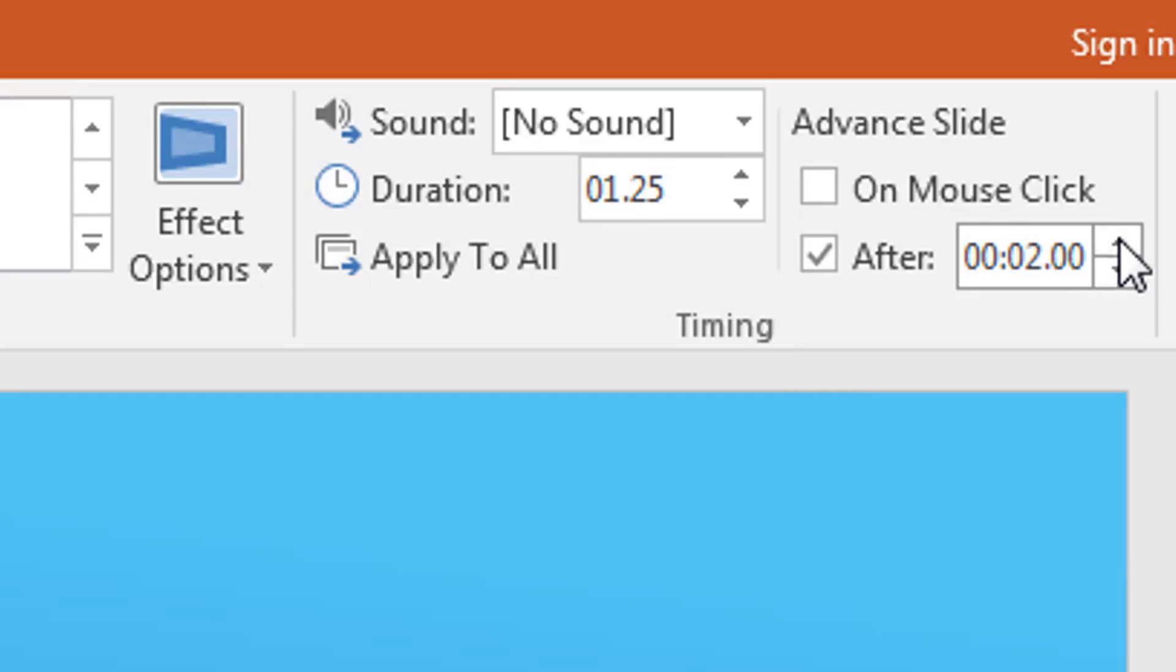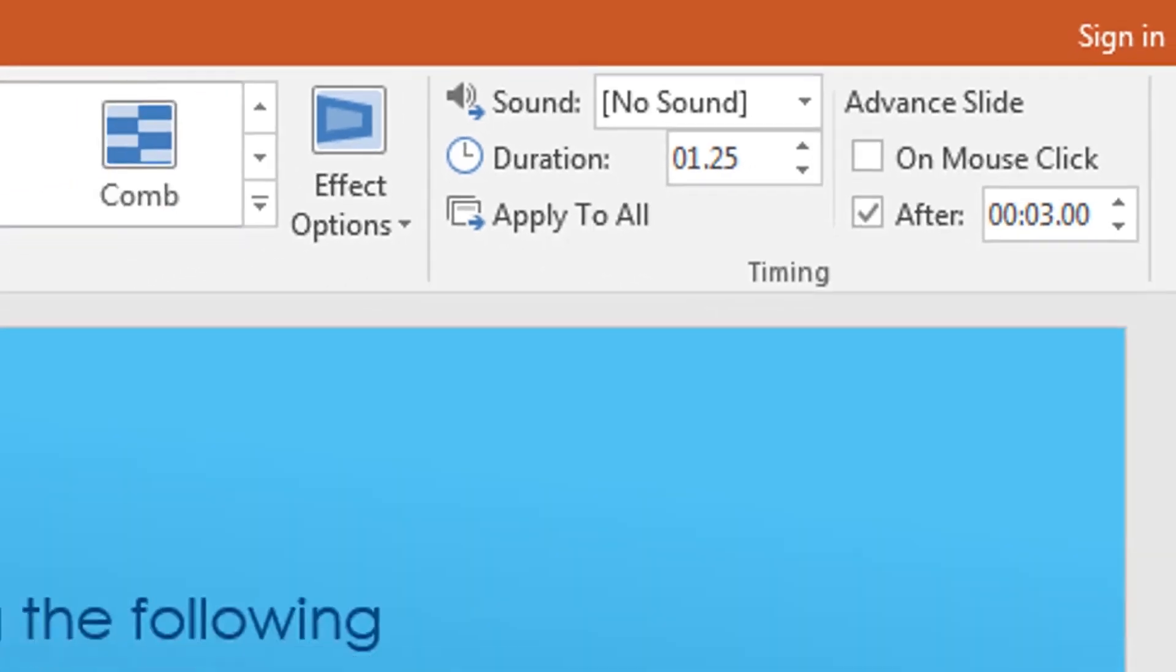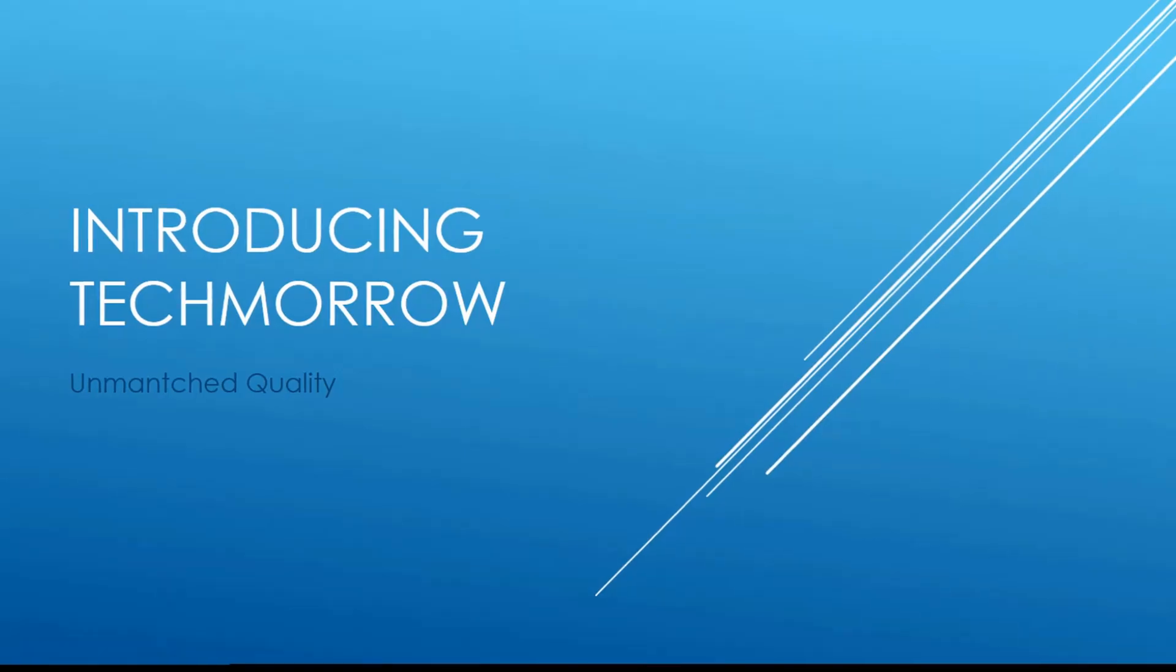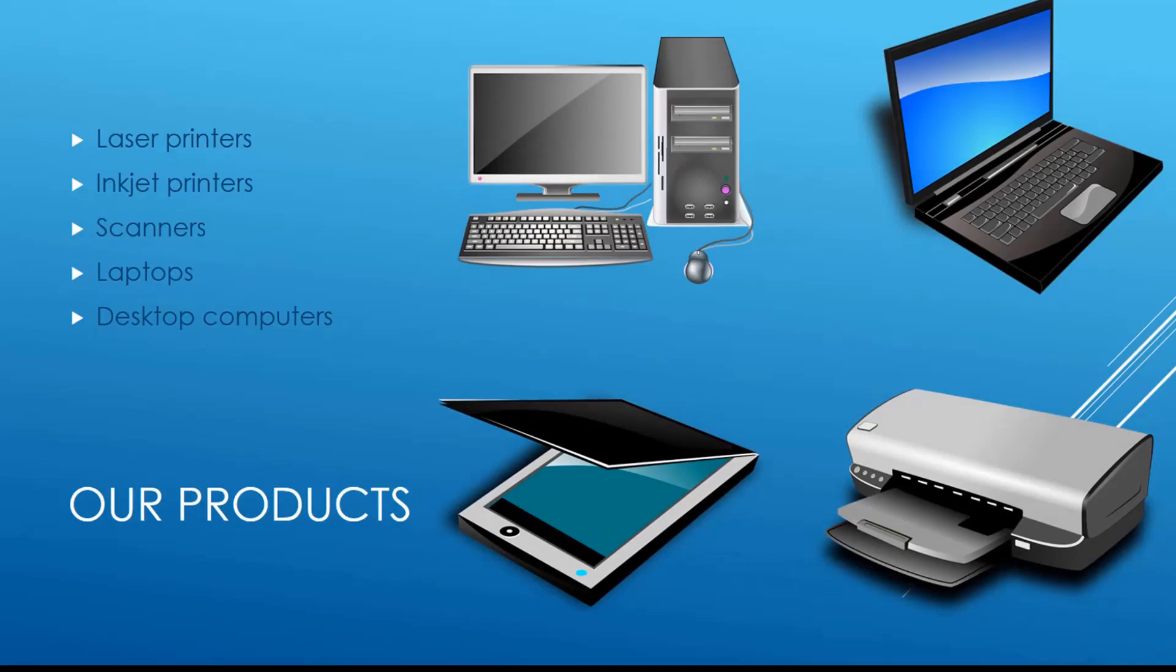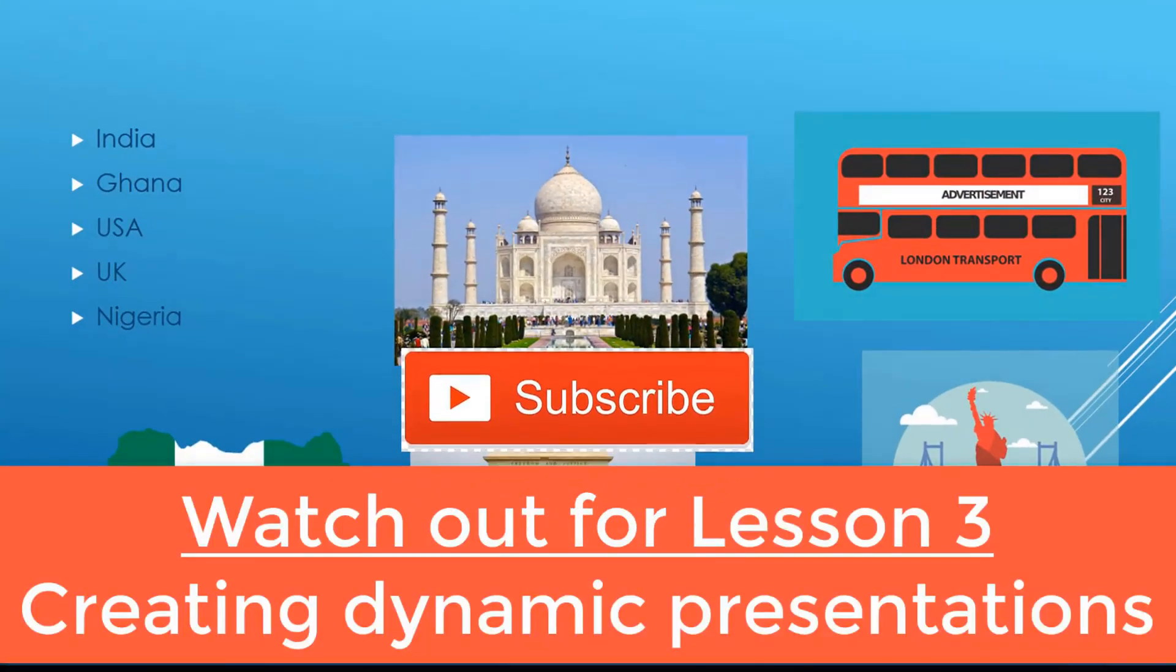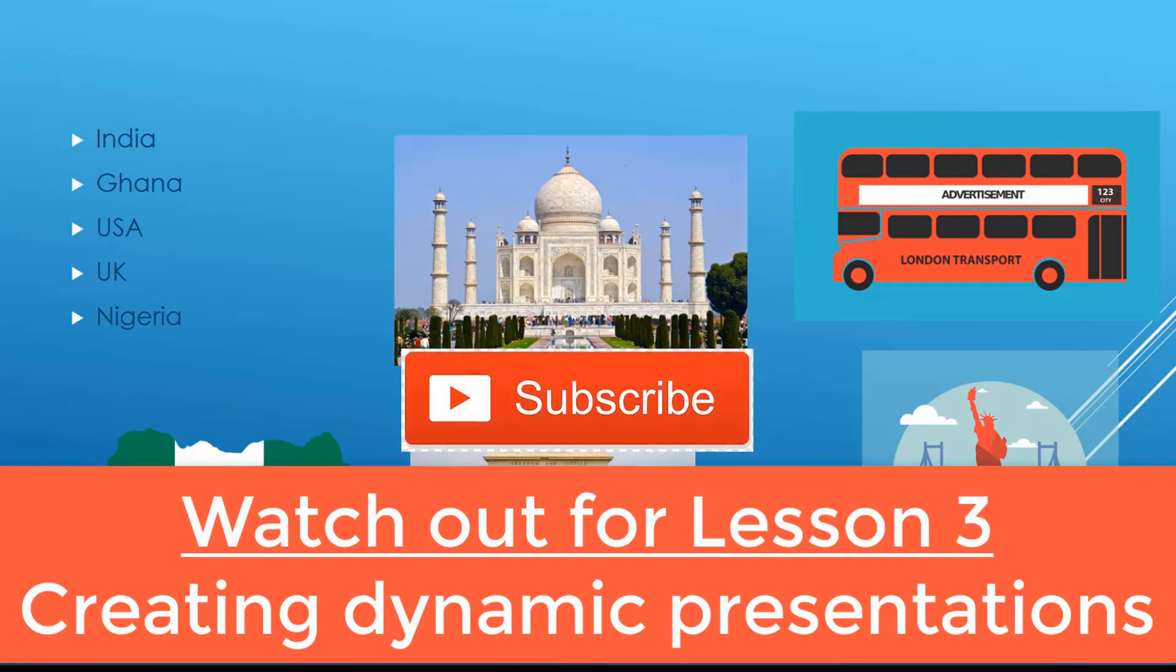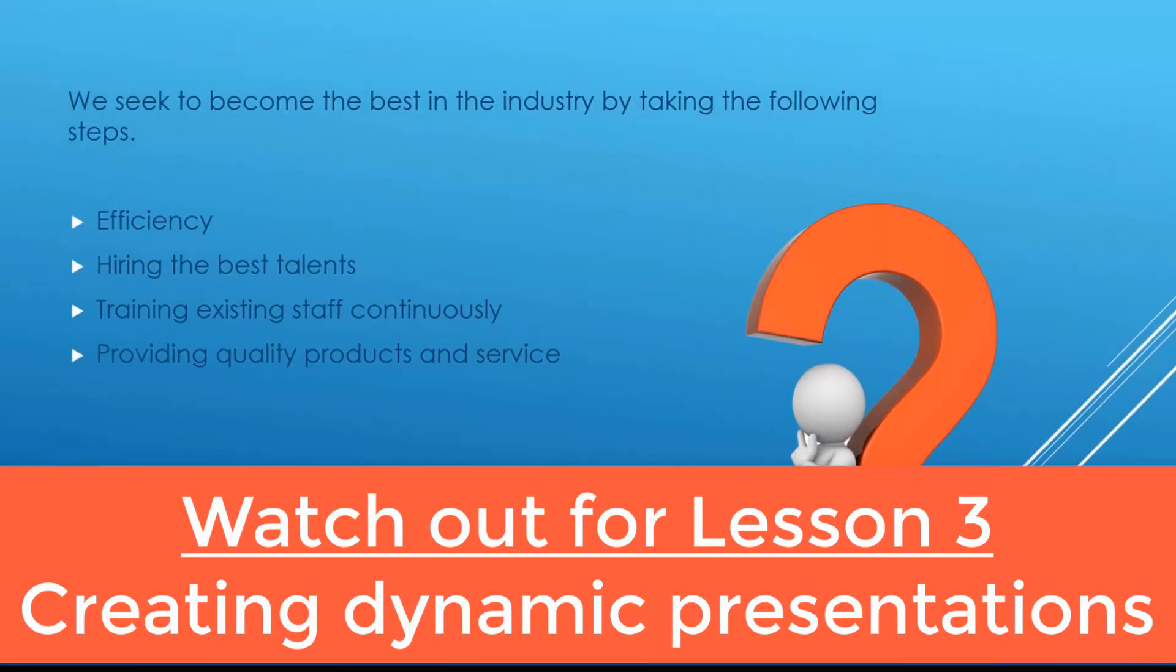So when I go to slideshow and from beginning I will not click the mouse or any device. The presentation or the slides will be advancing automatically until it reaches the end. So that is what we do.